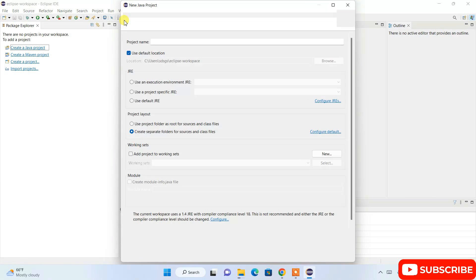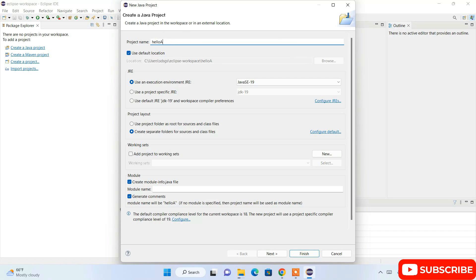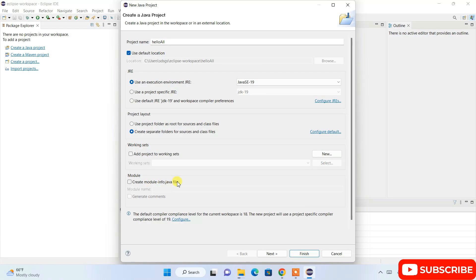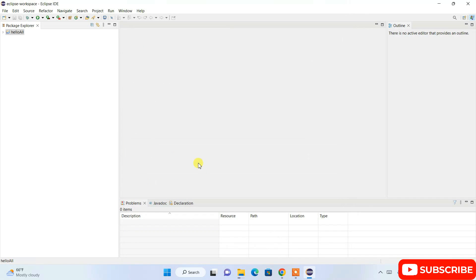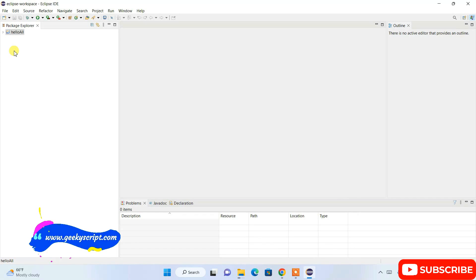Clicking on Java Project will open the Create a Java Project window. Give your project a name — I'll name it HelloAll. You can see the latest Java 19 is recognized. In the module section, uncheck Create module-info.java for now. Everything else is fine, so click Finish to create the project.